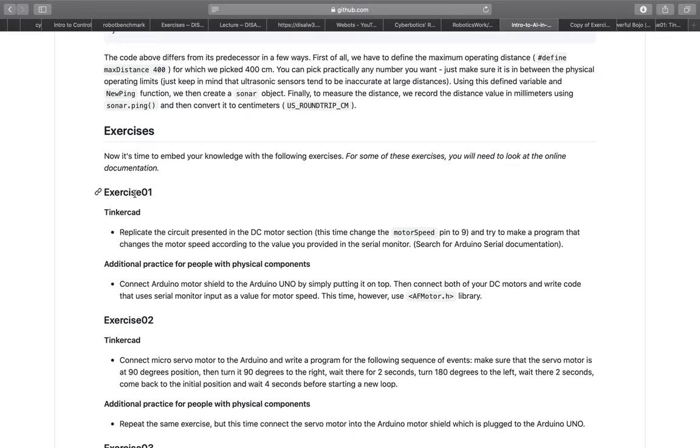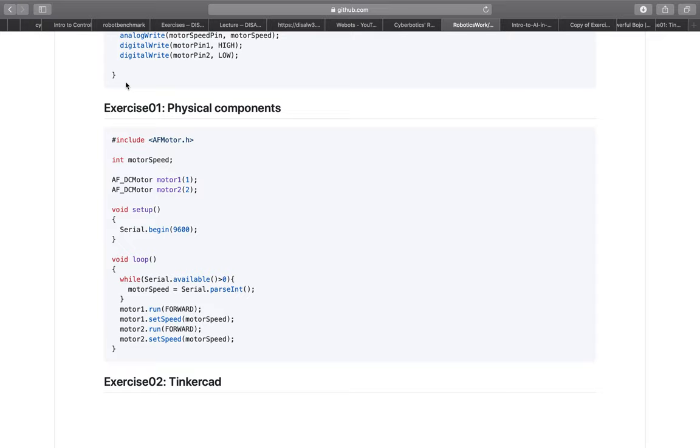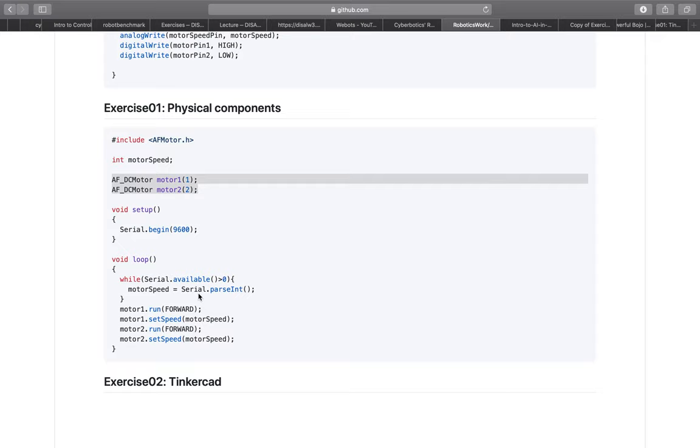For the additional practice for people with physical components section the solution is pretty similar. The only difference is that we use AFMotorH library. This means that we don't have to manually set up the pins. Other than that the logic is pretty similar so we check if the serial monitor is available and then take motor speed as a serial parseInt integer.